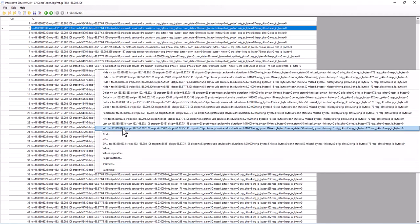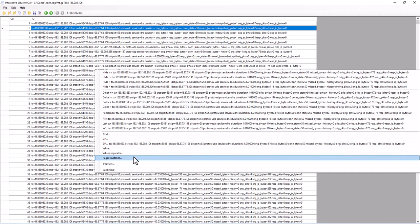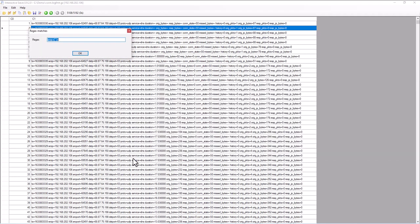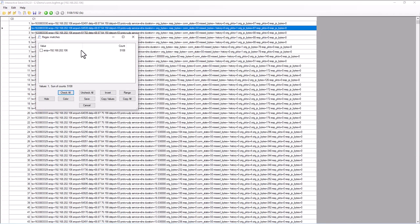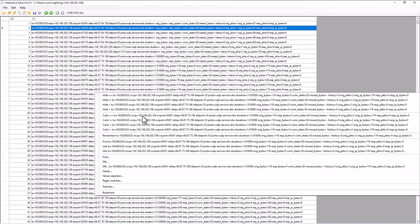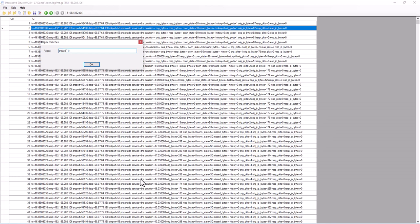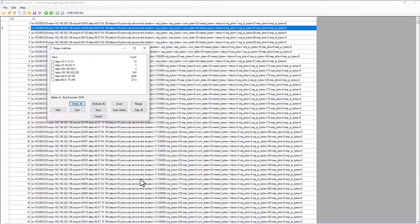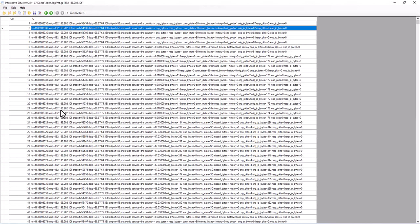So if I run the regex match again, this is the only source IP address I have. Now let's have a look at the destination IP address again with regex match. So destination IP, and these are the destination IP addresses. Private IP addresses and public IP addresses. I can hide, for example, the private IP addresses, select hide, and now I'm only left with the public destination IP addresses.